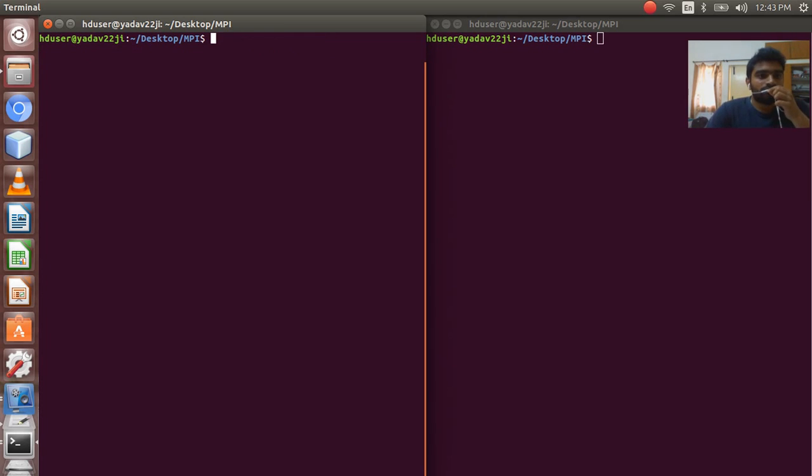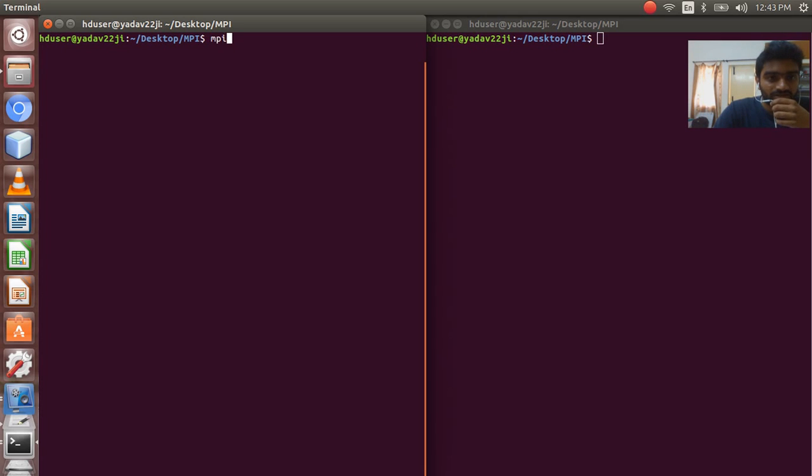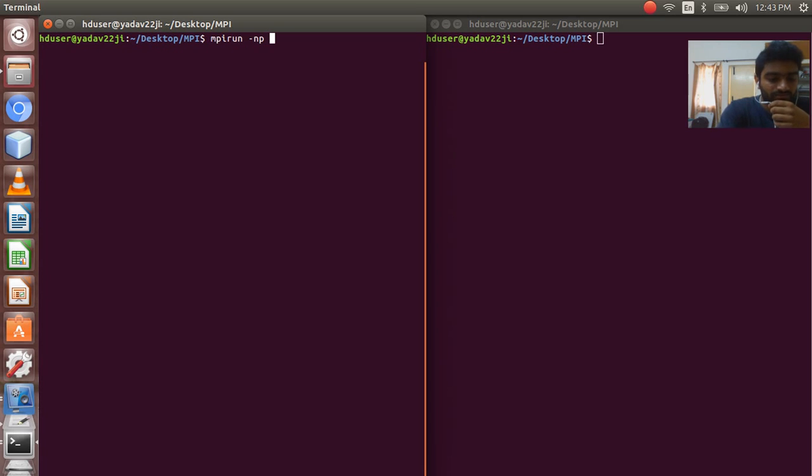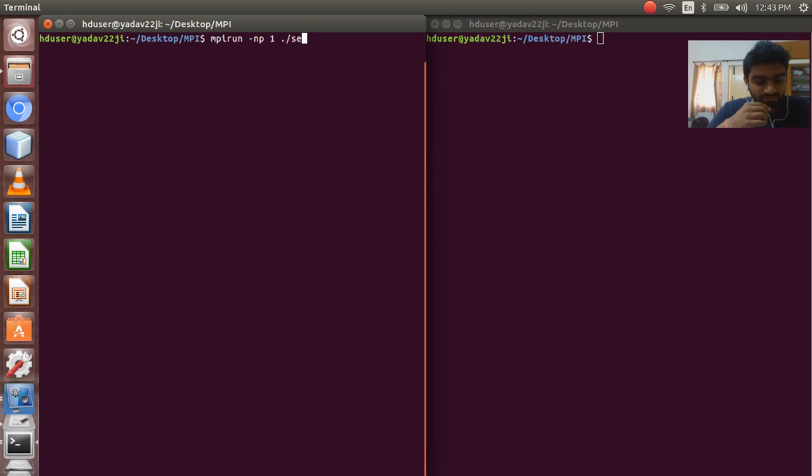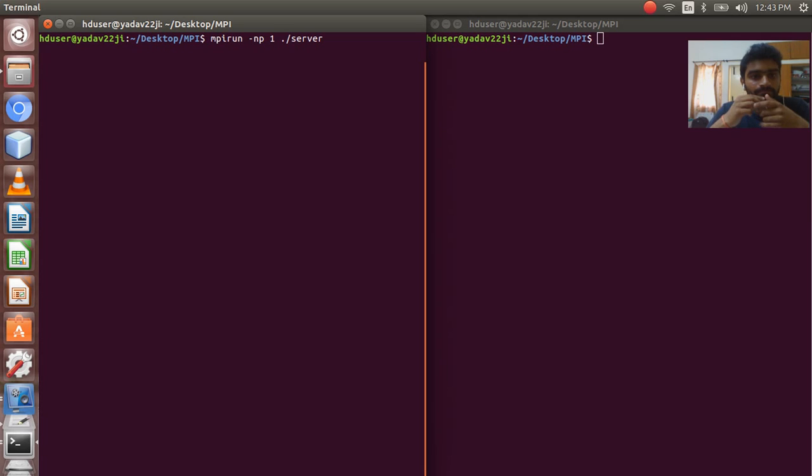So how to run the MPI after comparison. The running is simple: MPI run dash np one dot. Sorry for that, it's server terminal. So cert, yeah.